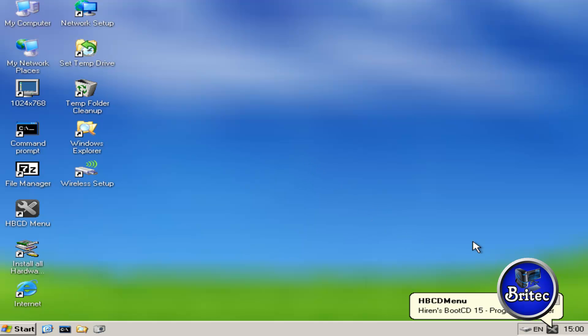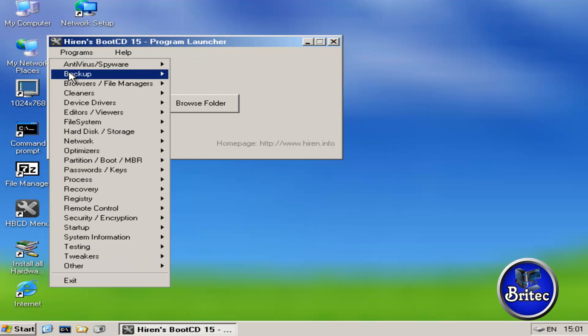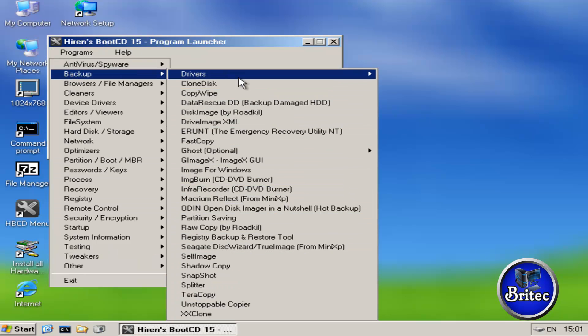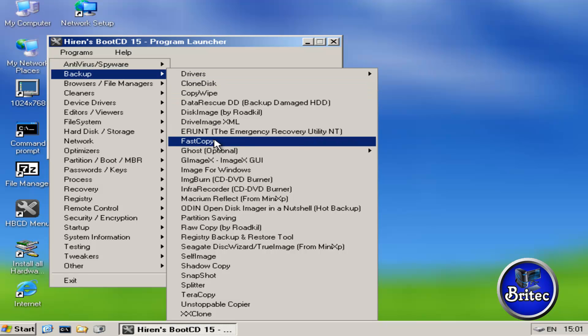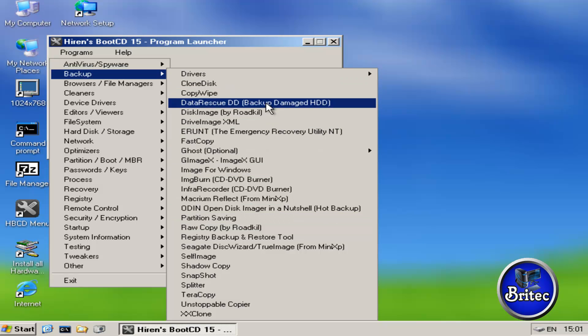Okay, so what we need to do here is click on the HBCD menu which is down here, then go to Programs, and we're looking for Backup here. There's loads of different options here, but we're just interested in the FastCopy in this one. There are other types here like TeraCopy and some other types, but we're going to be using FastCopy as I said, nice and simple.